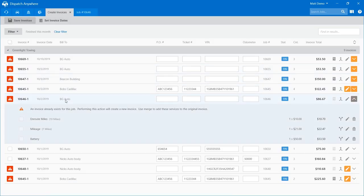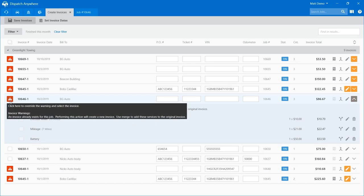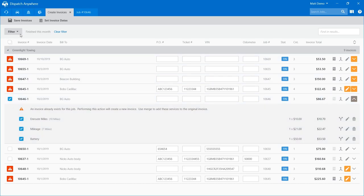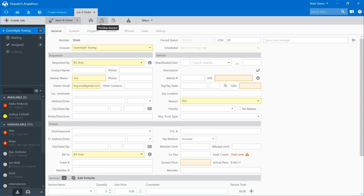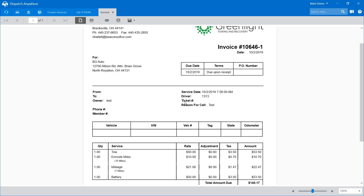When you merge, it changes to 10646. We also put a warning on any dash two, dash three, or dash four saying: an invoice already exists for this job — performing this action will create a new invoice, use the merge button to add additional services. So we try to warn you if that is happening. I'm going to go ahead and override this and push it back together into a dash one invoice and save it. Looking at my invoice now, it's 10646-1 and all my services have been pushed back together.